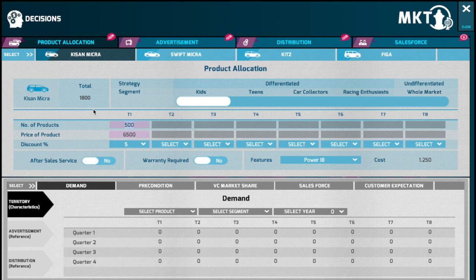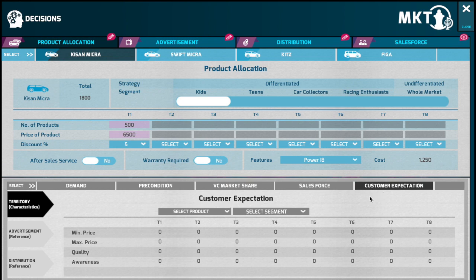The unit cost of production is something that you could ask the head of operations to provide information about. The cost of selling and administration expenses are available in your profit and loss statement. The margins that you would like to make is something that you as a team would have to determine. Customer expectations are available in the customer expectation tab, and competitors' pricing can be found in the reports generated at the end of the quarter.